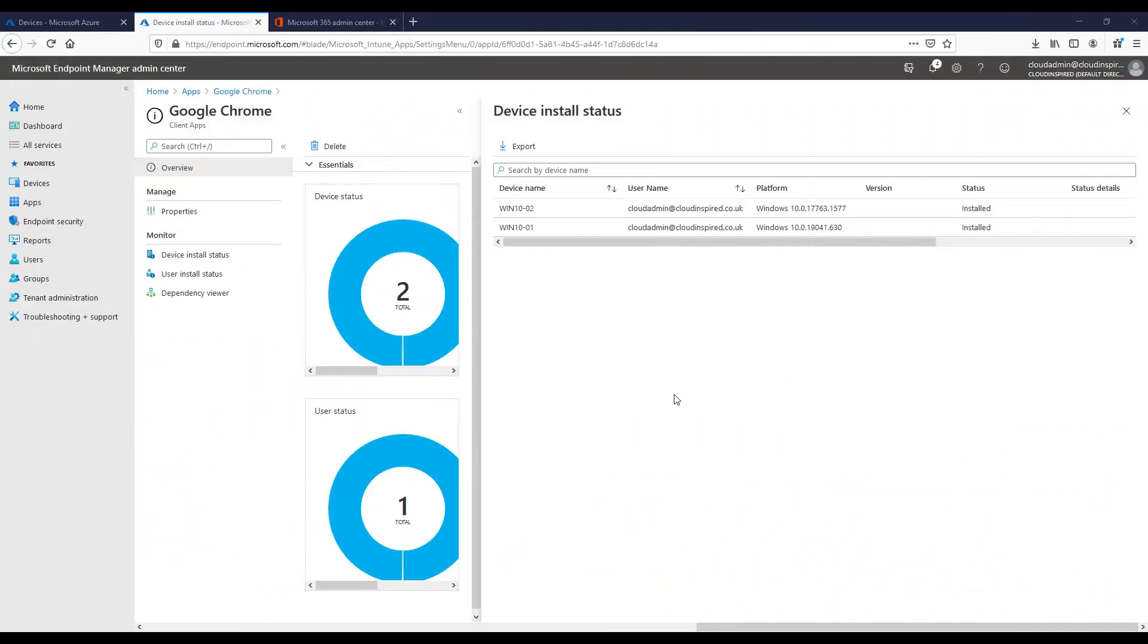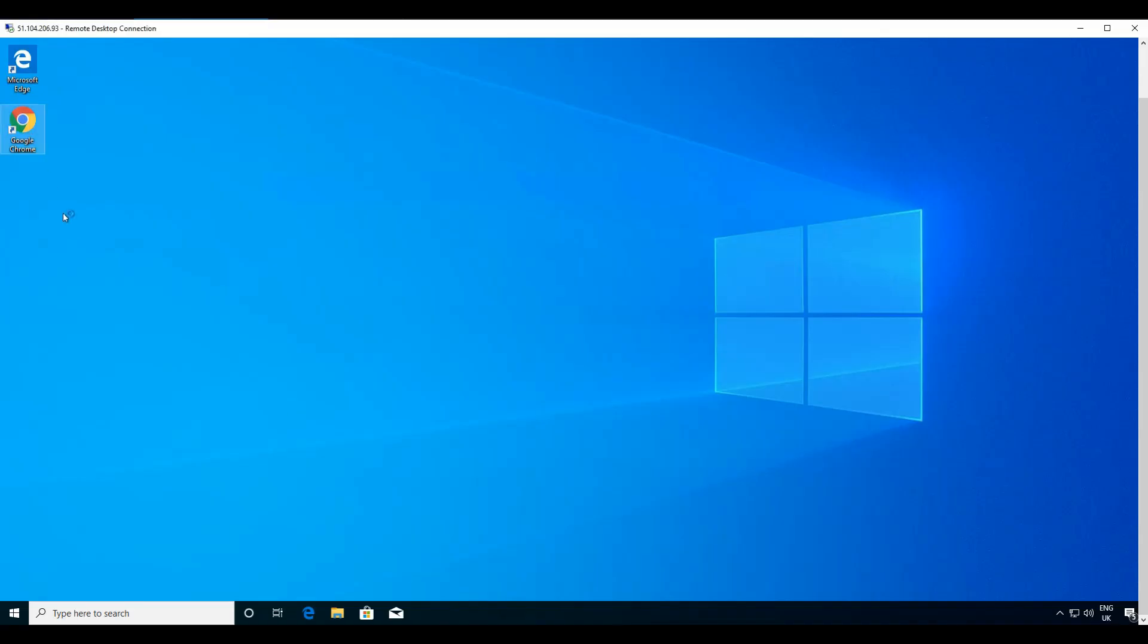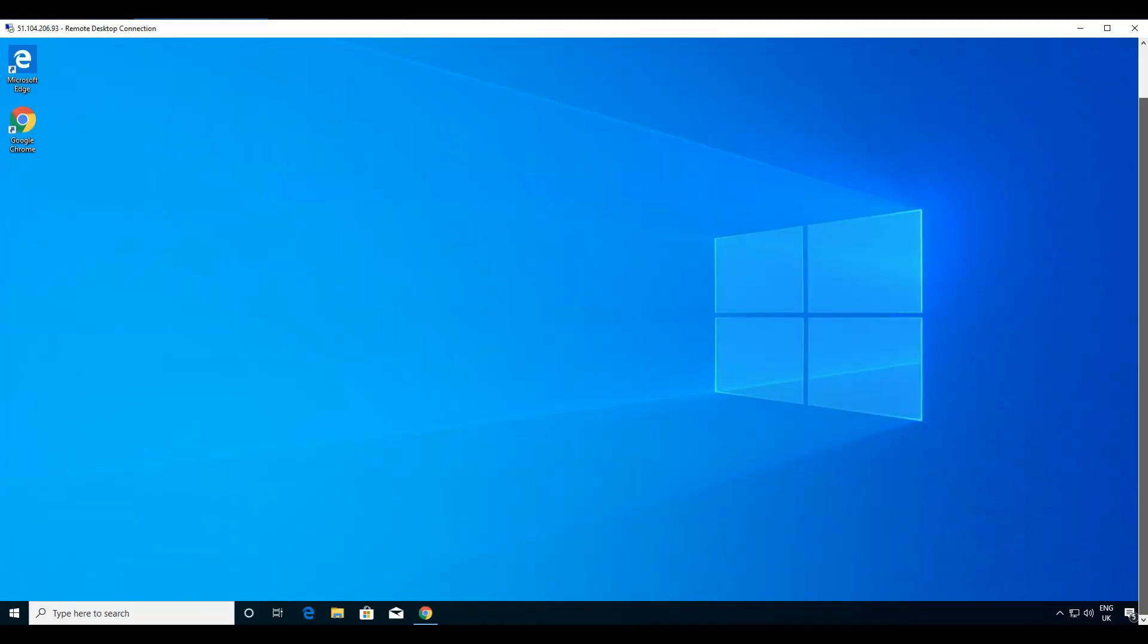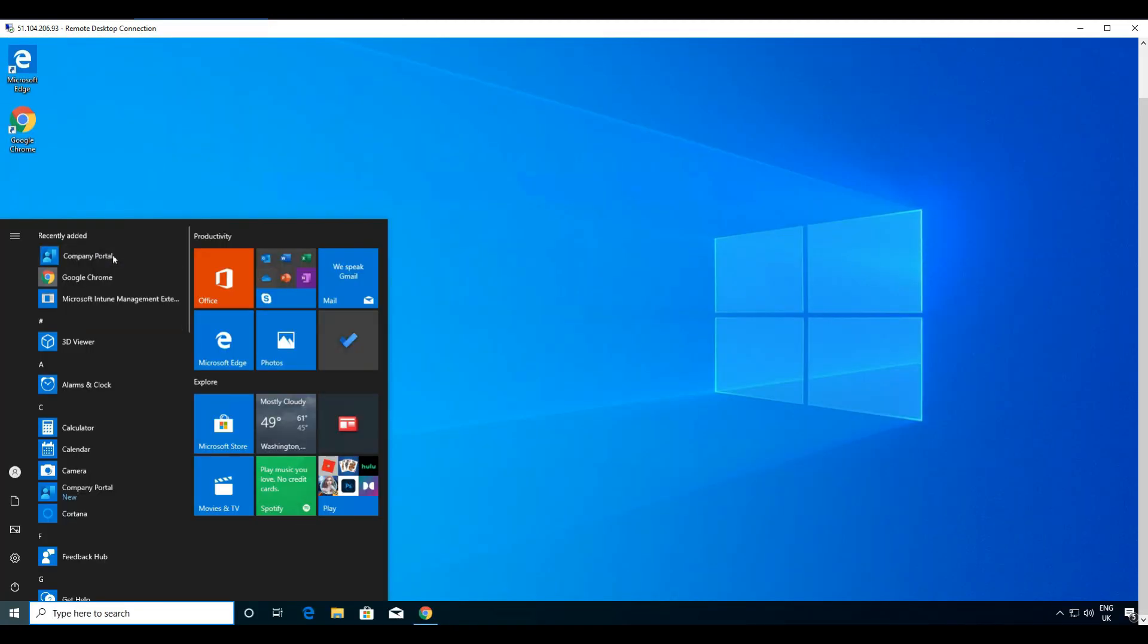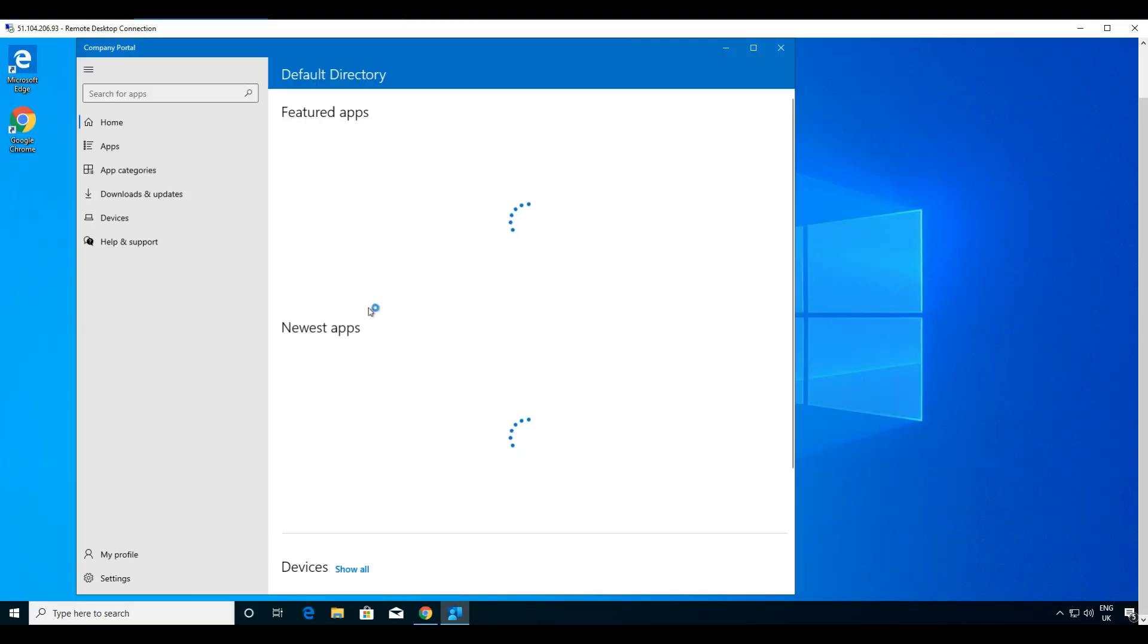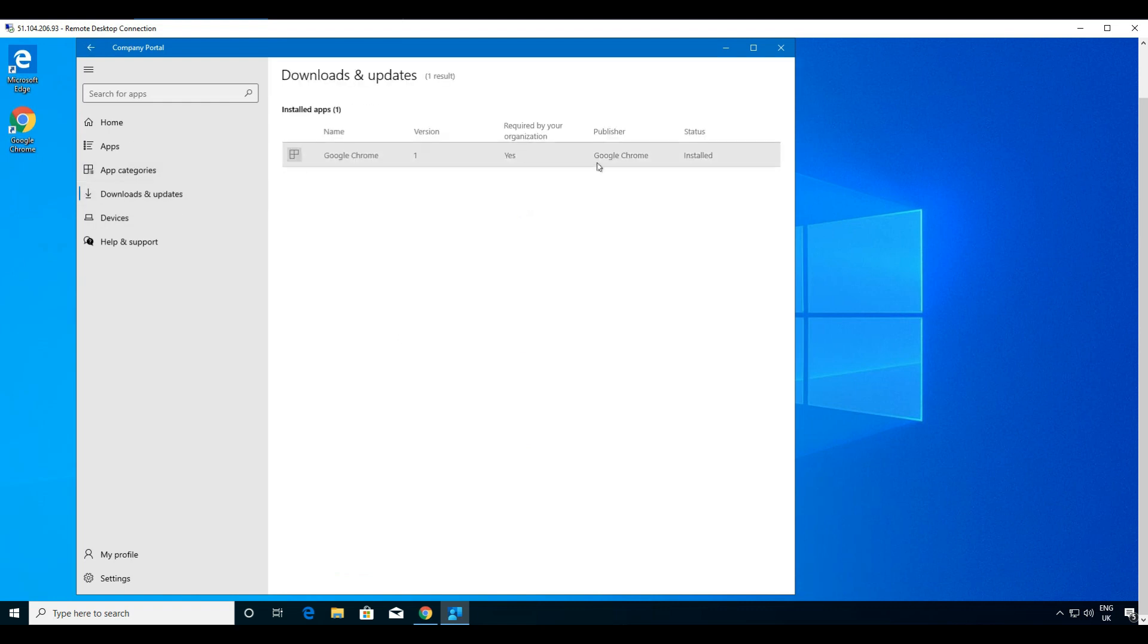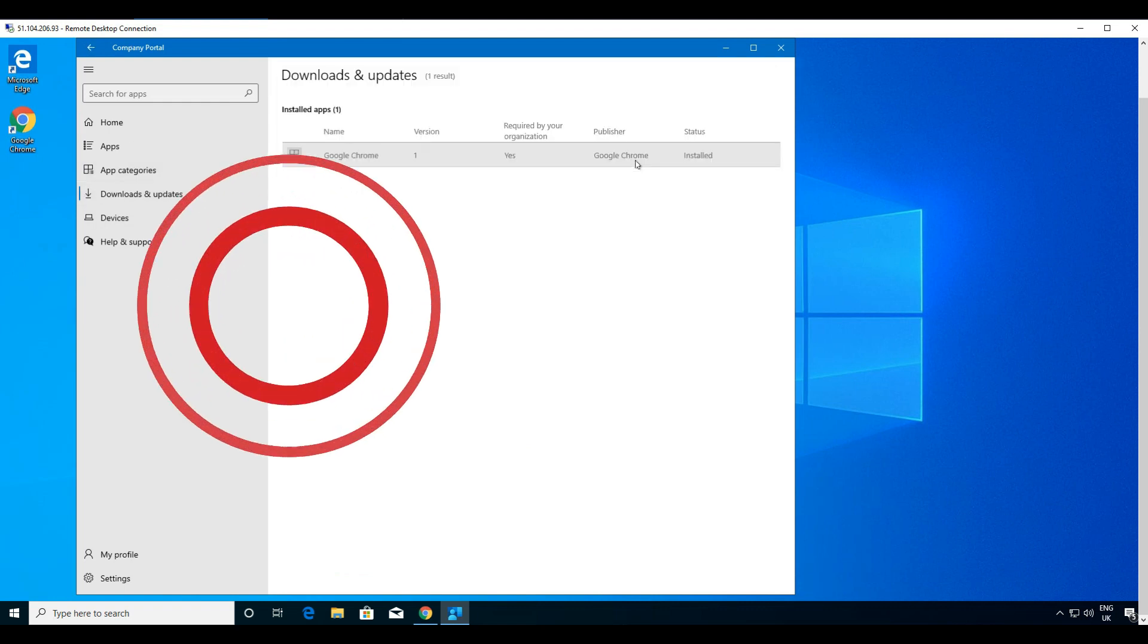Within the portal under the Google Chrome application we can see our device install status is now installed. On the Windows 10 device the Google Chrome icon is visible on the desktop. We can open the app. If we go to the company portal we can also see that it's installed.